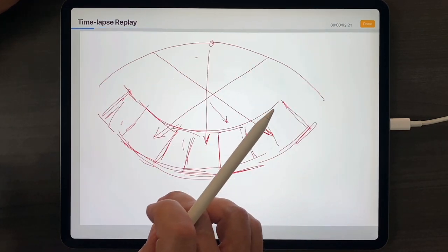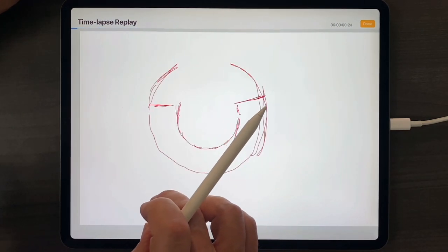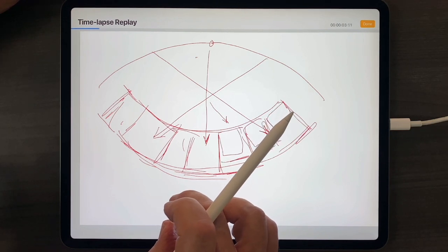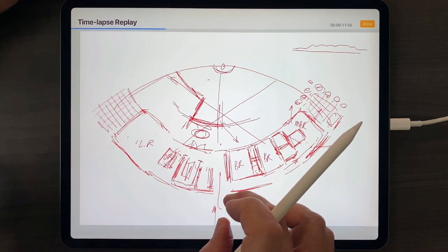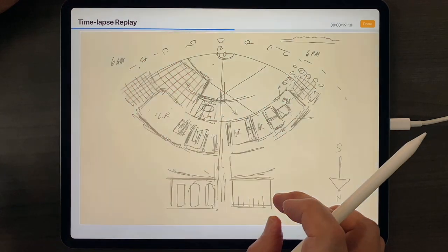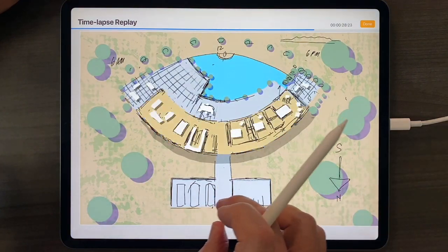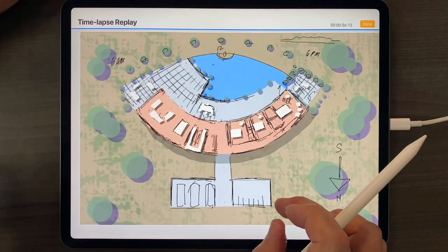You can lift your finger if you need to, pause it at a certain point, and then take it all the way back to the original.